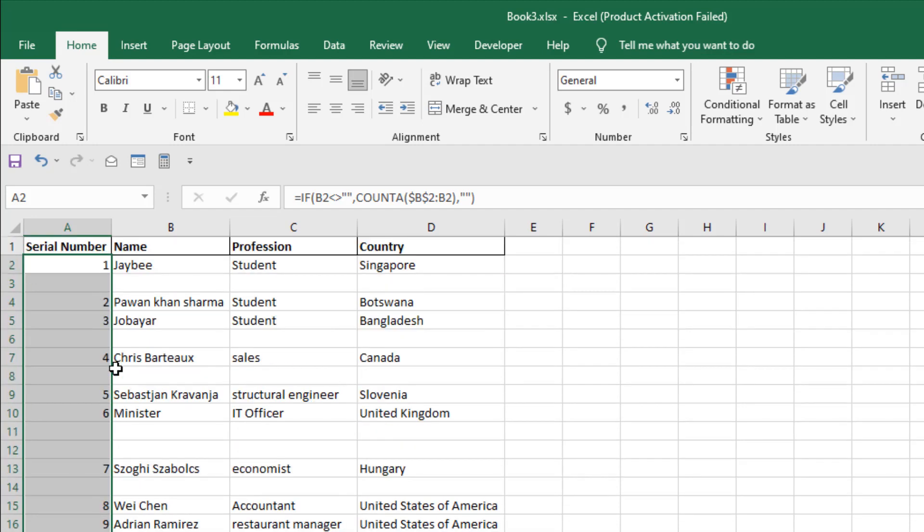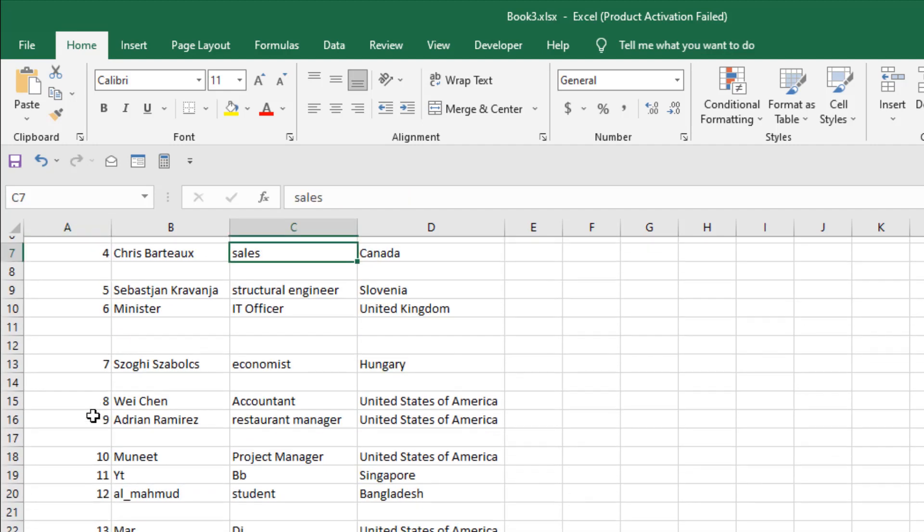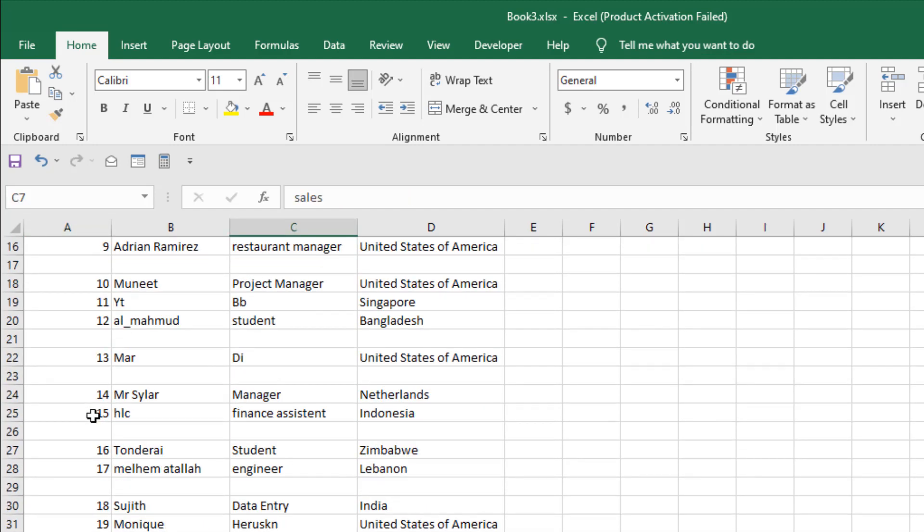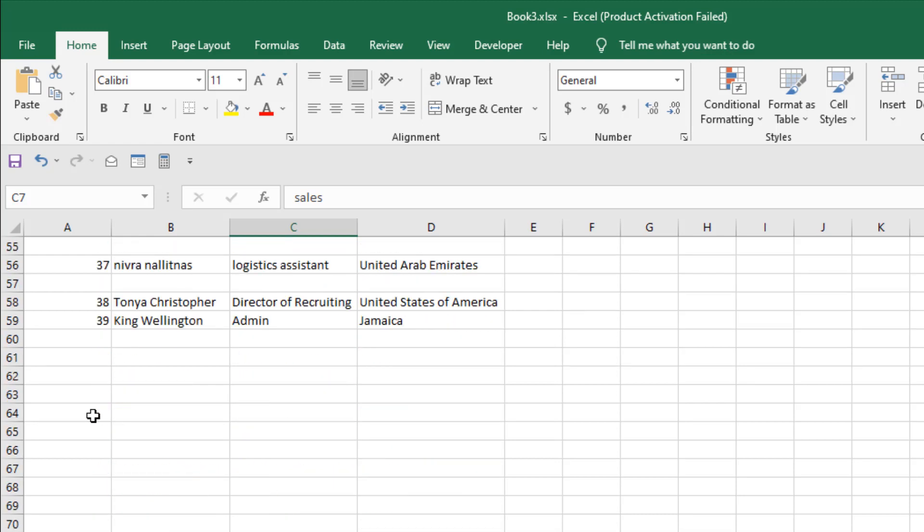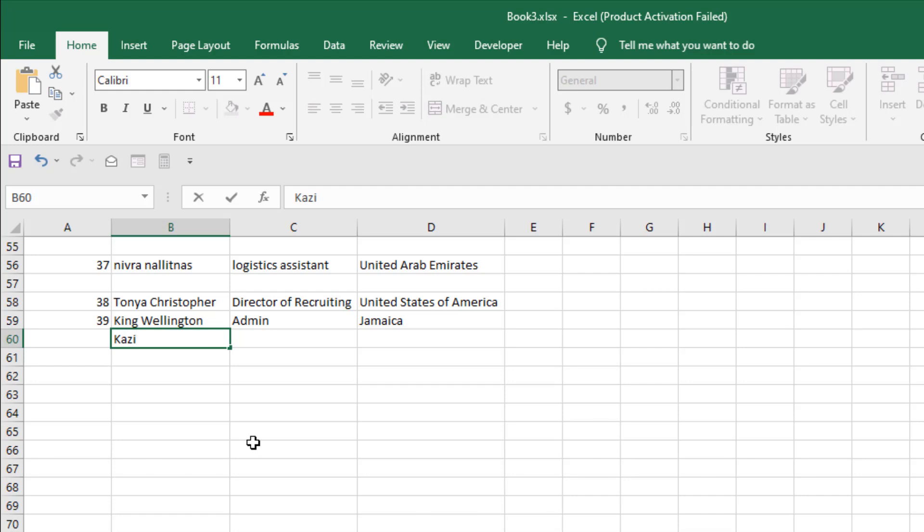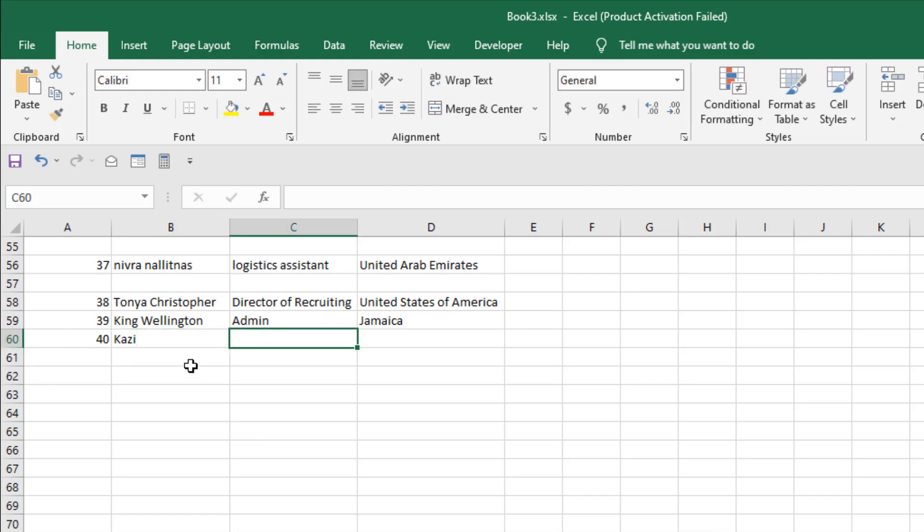Now let's add another entry here. Let's write Causey, and you can see the serial number is automatically added. Let's add John, and we have our serial number added.